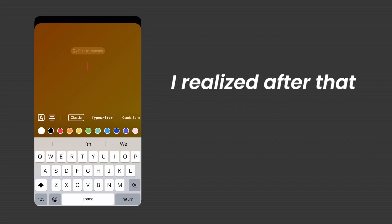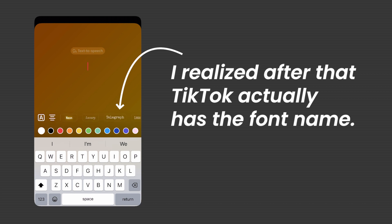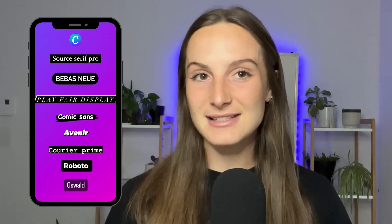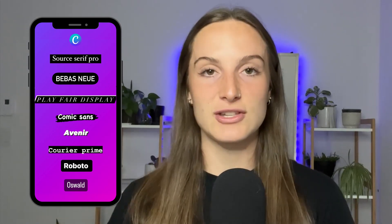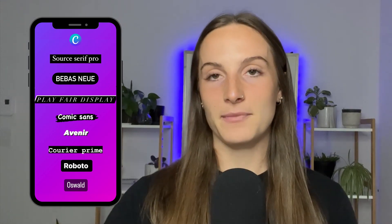It was actually really difficult to find the exact name for the font. I looked all over the web for the names of the fonts on Instagram, Facebook, or TikTok, and it was really difficult to find them. But in Canva, I did my best to match the exact font with the Instagram font.